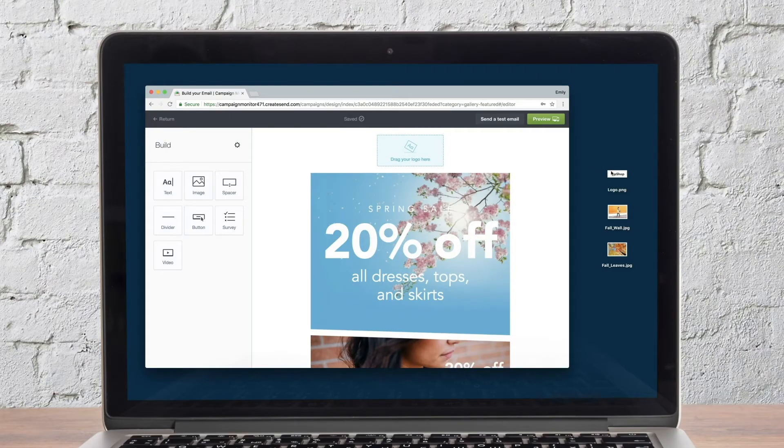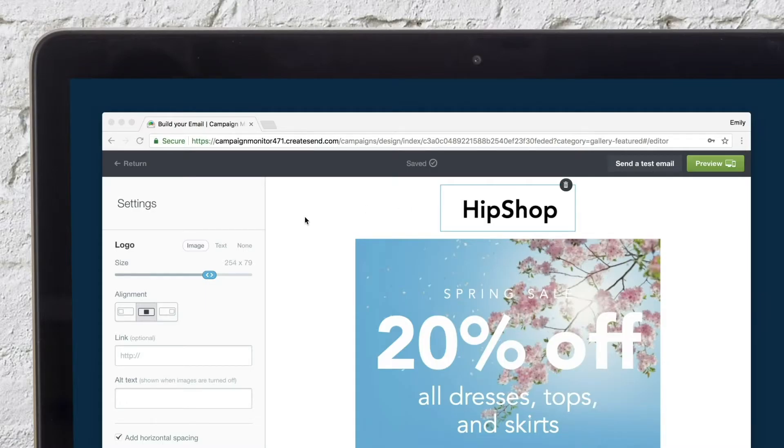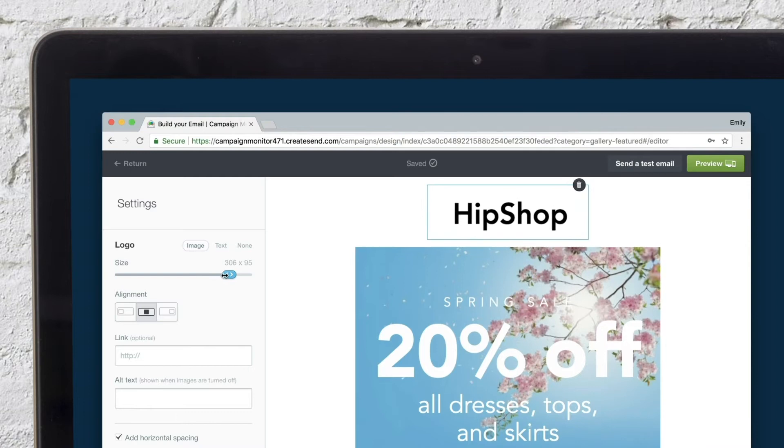To start, you can customize this template by dragging and dropping a logo. You can adjust its size and spacing and add a link to the image.